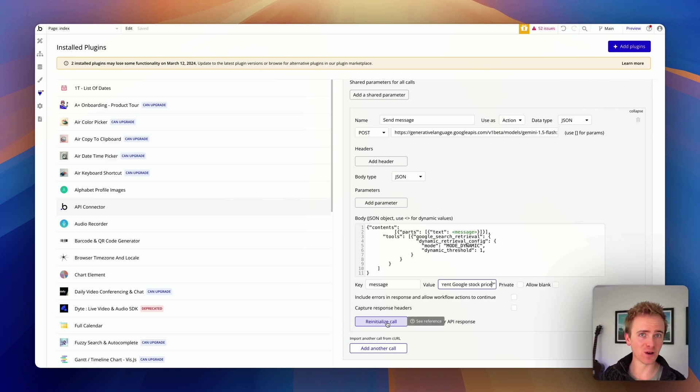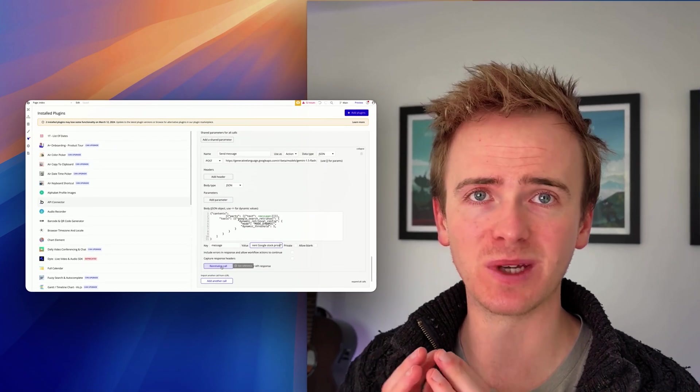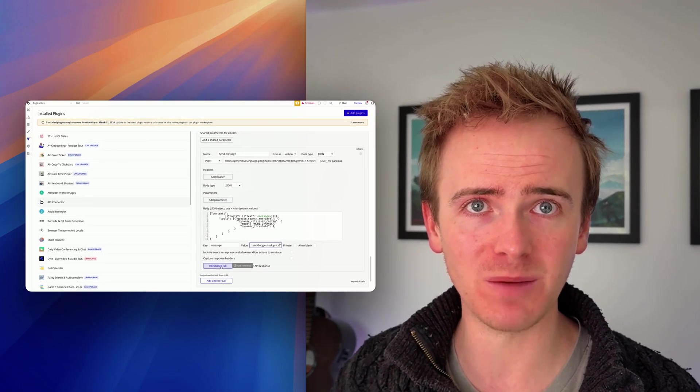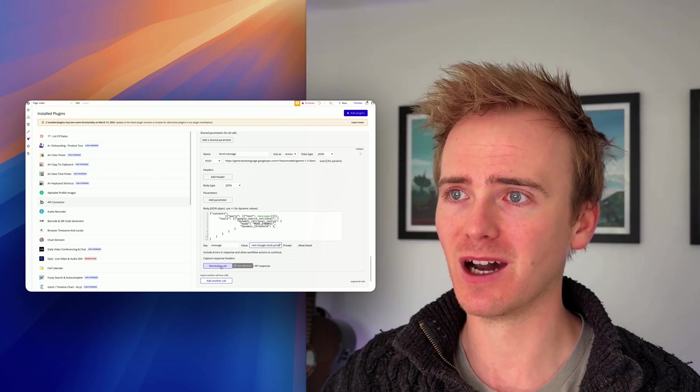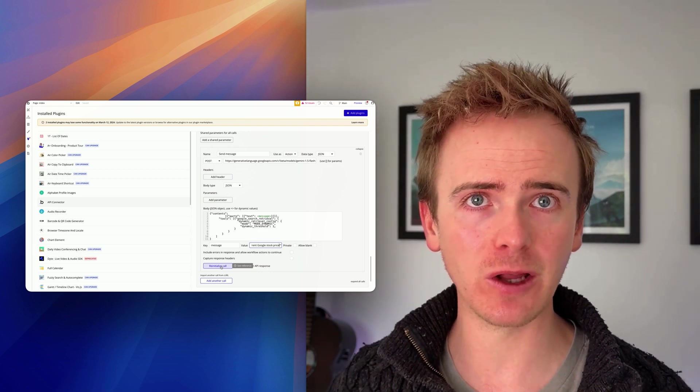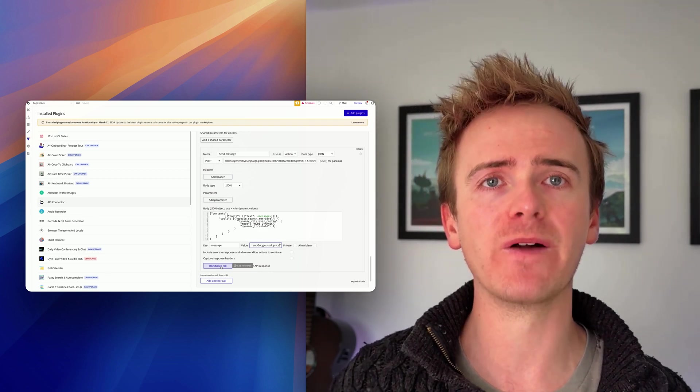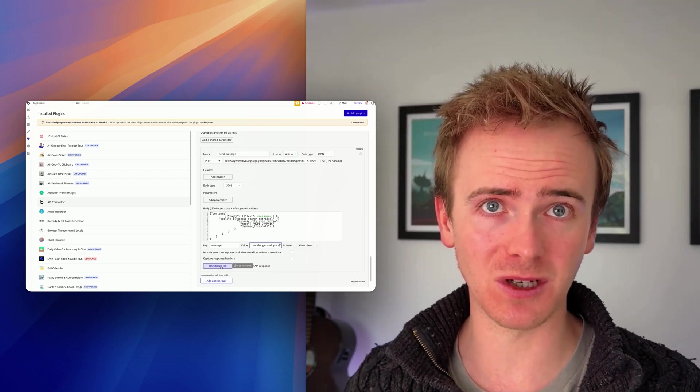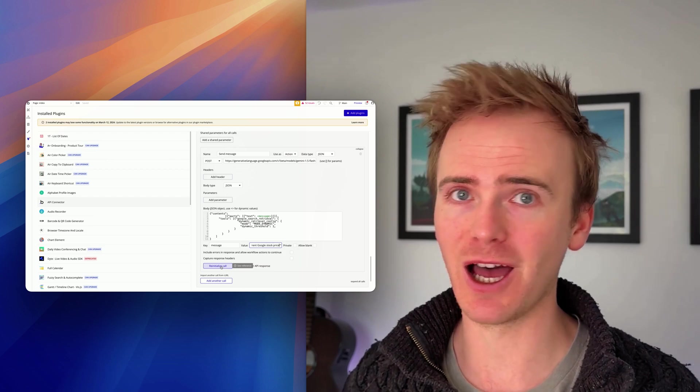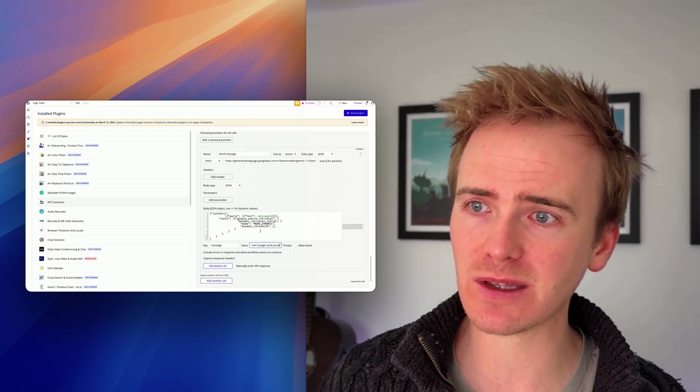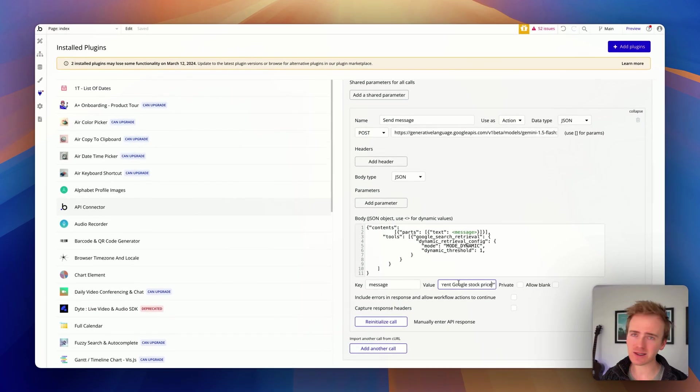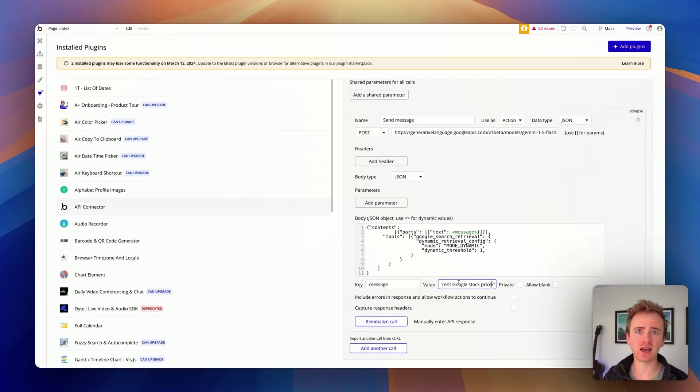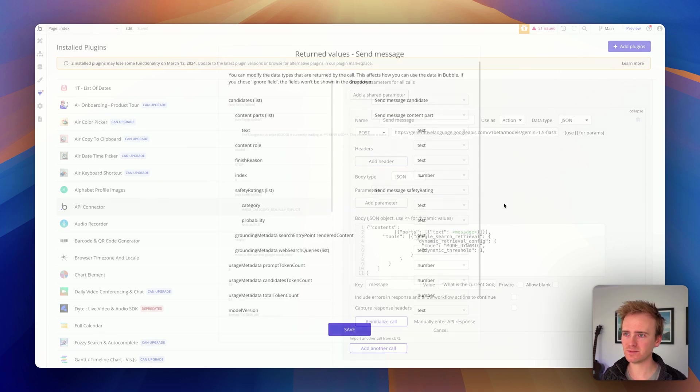So it's going to say, what is the current Google stock price? Now, I will say before I initialize this that I have found it to be a little bit patchy in my testing this morning. I tried asking it about an event local to me that I know would get data based on Google search results, and it couldn't do it. So I'm just going to be using the demo they've got here. It does seem that grounding has only been released within the last few days. So hopefully we'll see some improvement there. So let's reinitialize the call.